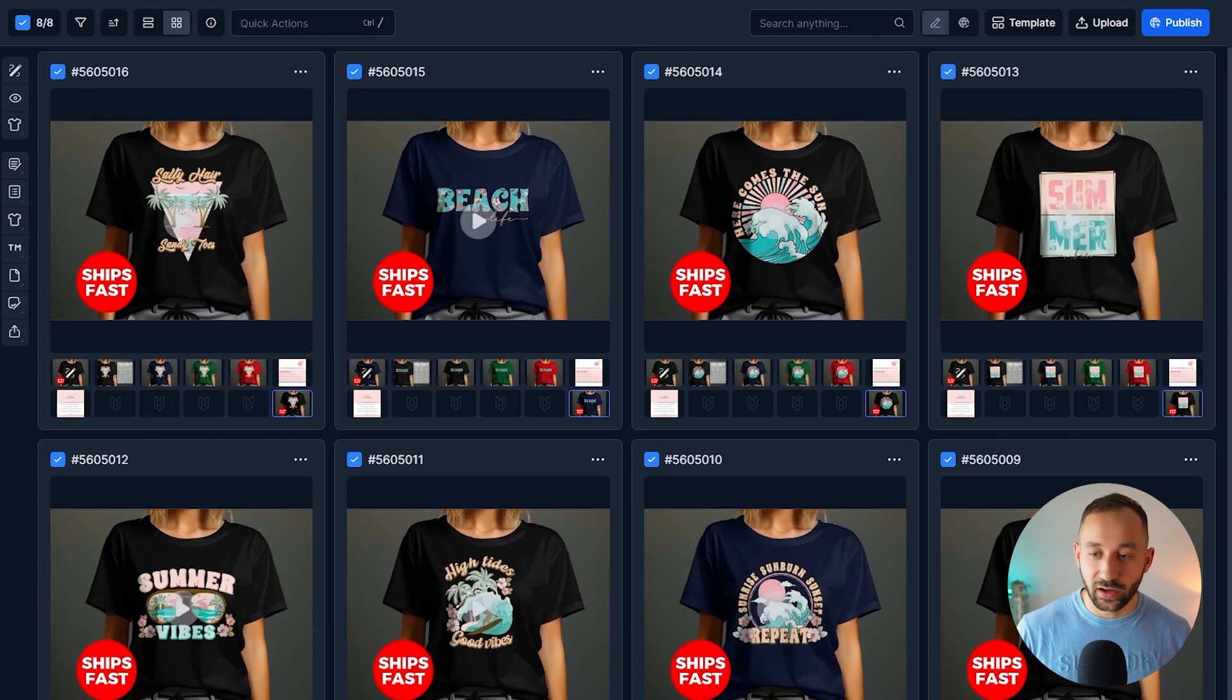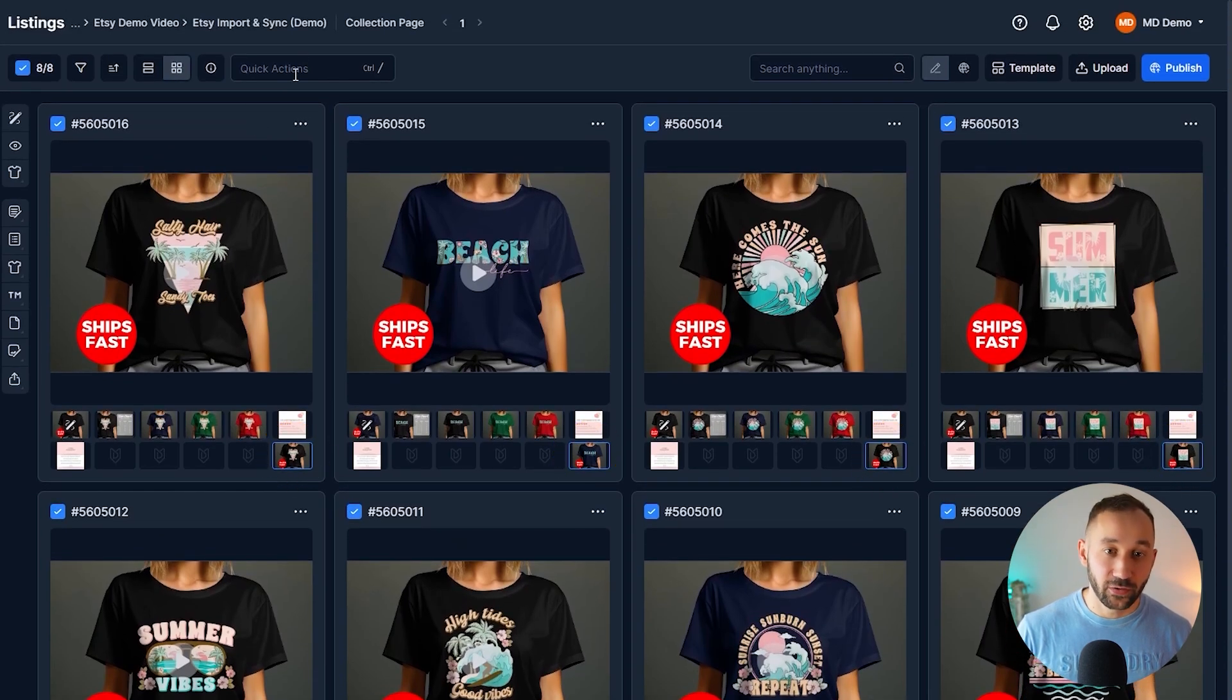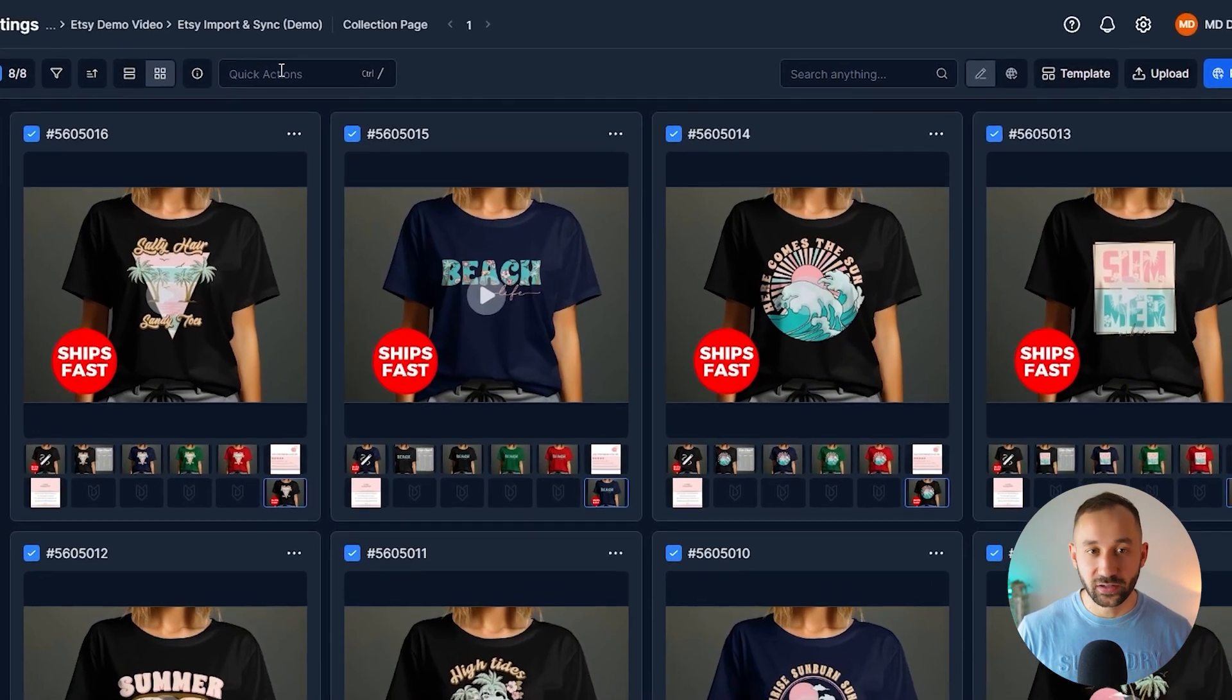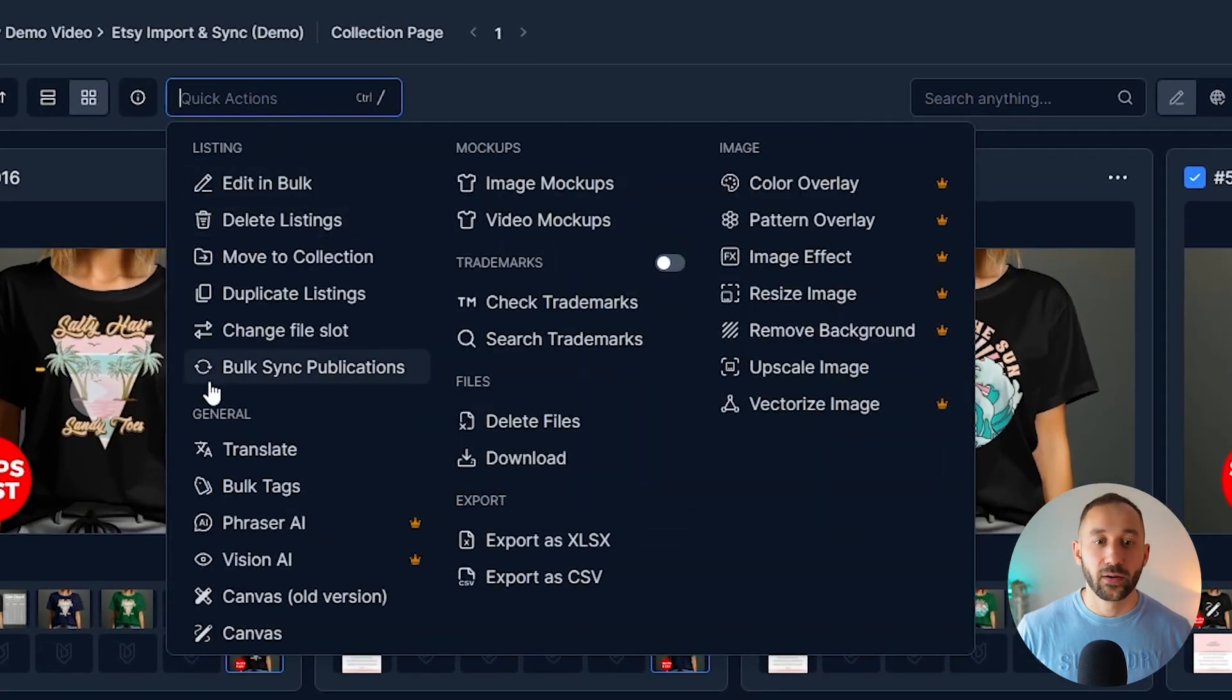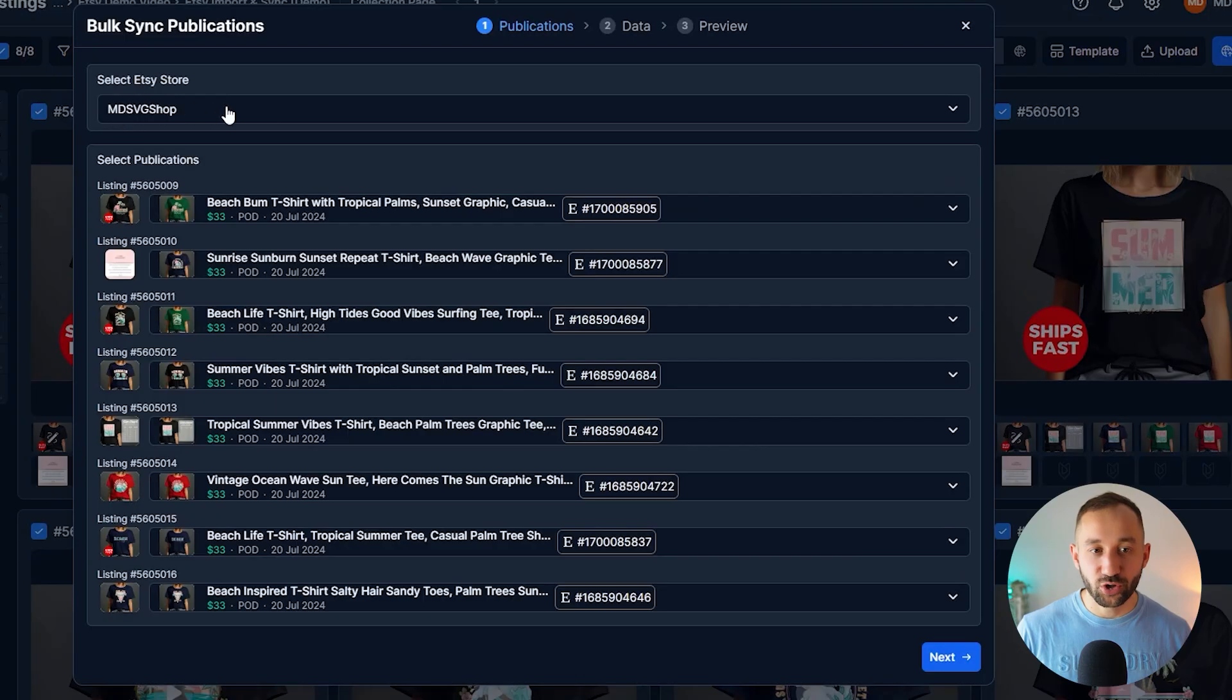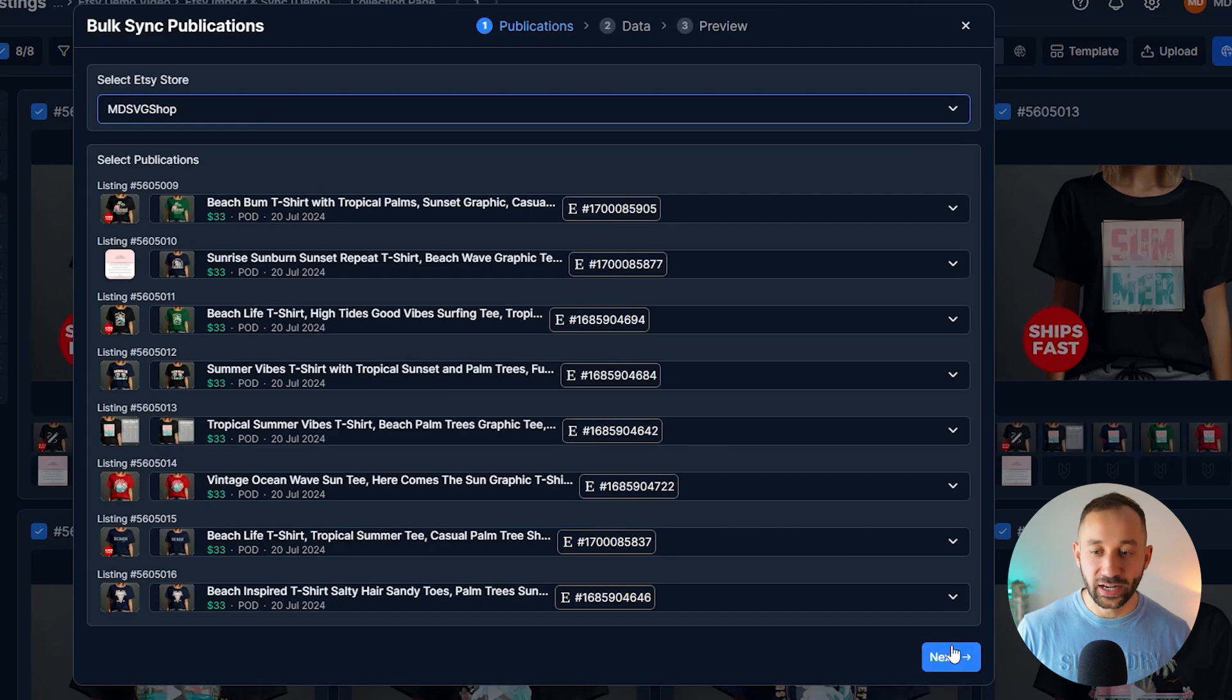As you can see, every single listing has got one of these now, and the step to sync these is very simple. So we go to quick actions, bulk sync publications.